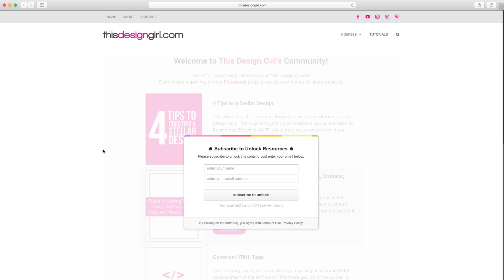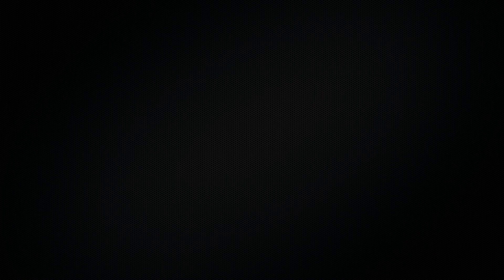So that's a quick and simple way to have a free content locker plugin installed on your WordPress website. Hope you enjoyed this tutorial and be sure to check out my website, thisdesigngirl.com for more free tutorials.